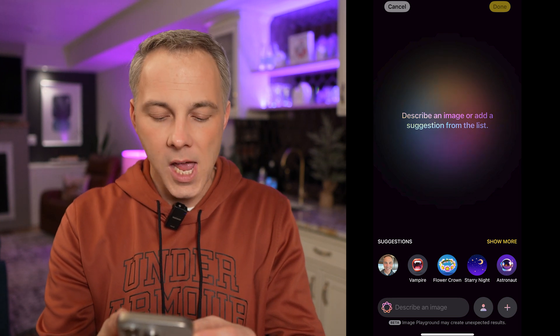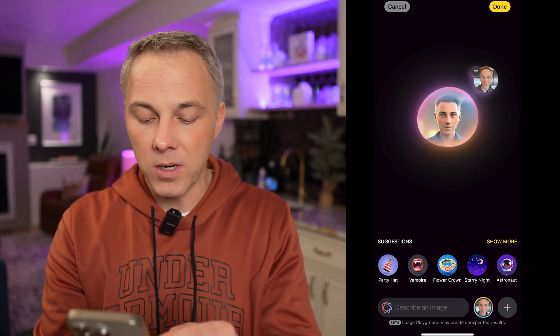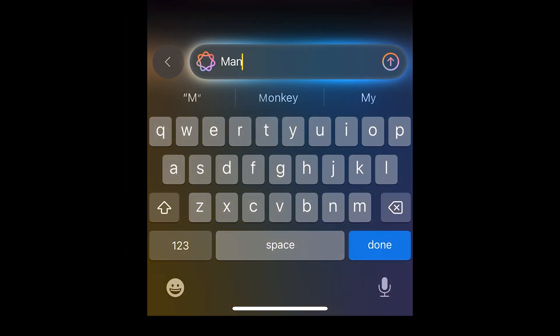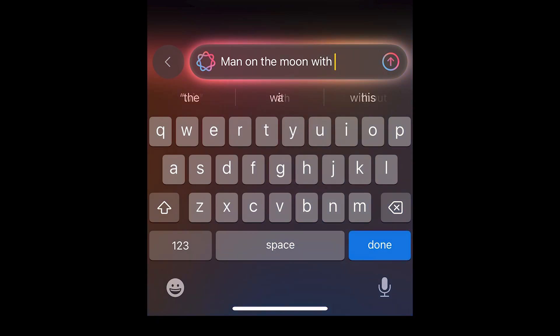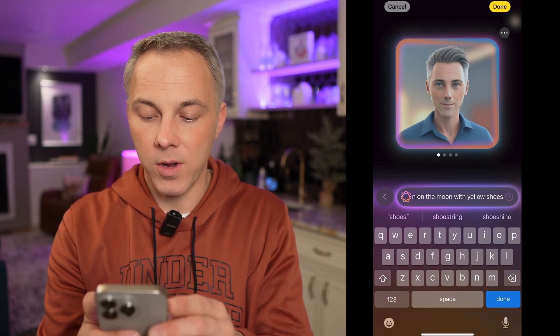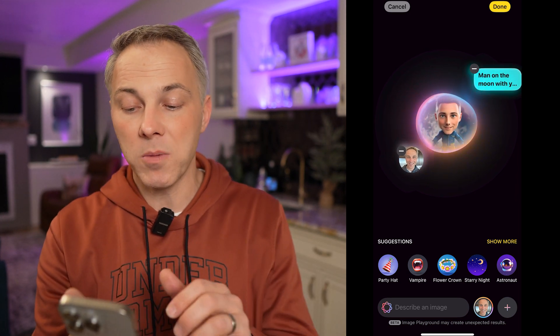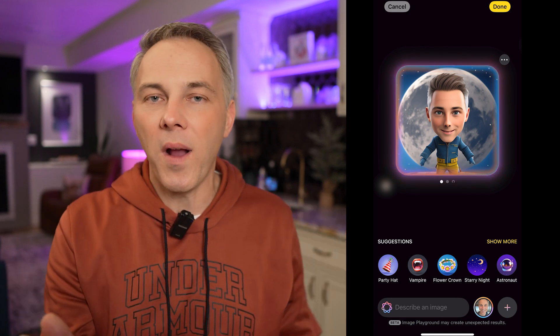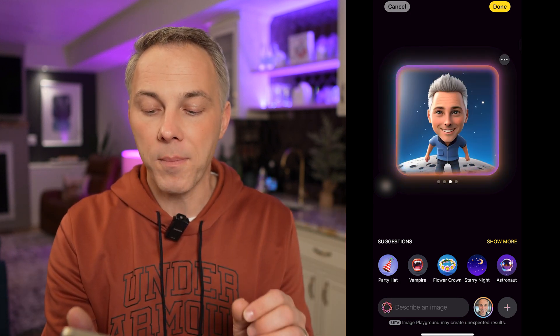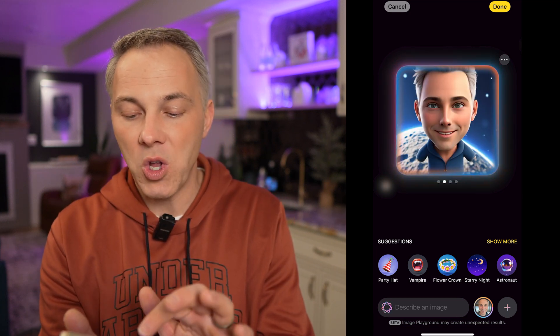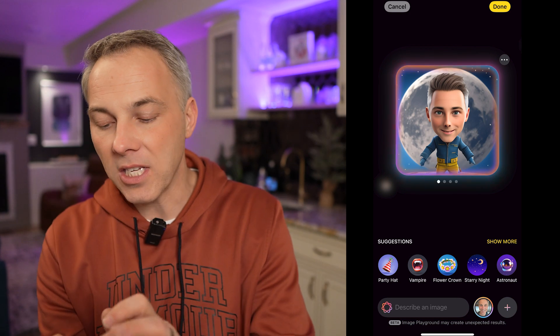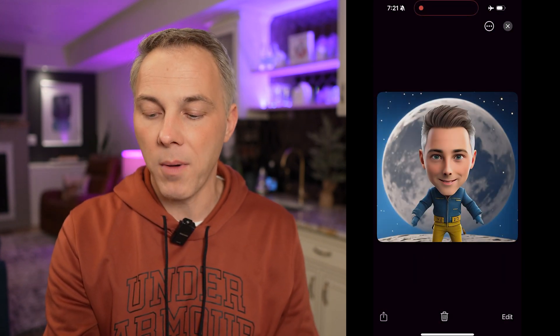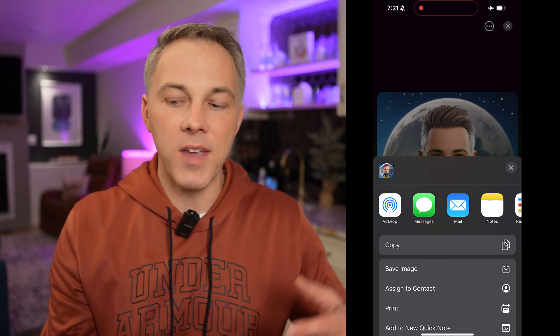Now that's using a selfie with pre-selected suggestions, but you don't have to do that — this is an AI image generator, so you can pretty much do whatever you want. If I select a picture of myself and then go to the bottom where it says 'Describe an image,' I can type in anything. For example: 'Man on the moon with yellow shoes.' It takes my image along with my description and creates images based on that, which is exactly what it did. This is where Image Playground really gets powerful — when you start putting in your own AI prompts combined with your image. I can hit Done to save it to my library, then hit Share to send it via email, text message, or whatever I'd like.